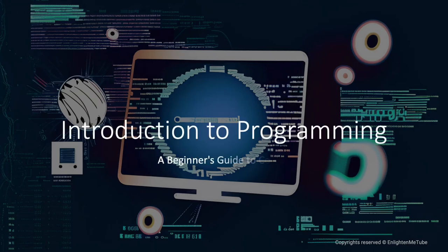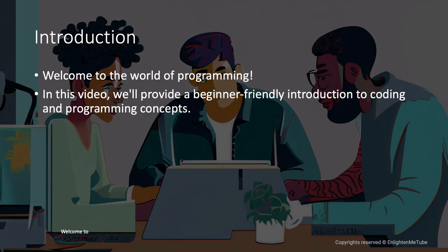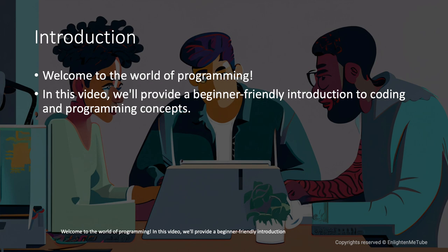Introduction to Programming, A Beginner's Guide to Coding. Welcome to the world of programming. In this video, we'll provide a beginner-friendly introduction to coding and programming concepts.